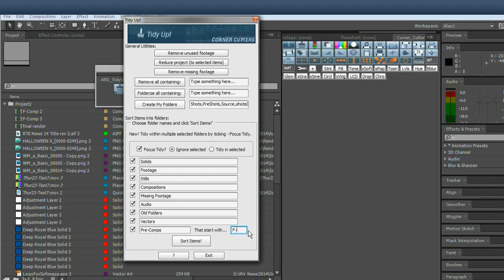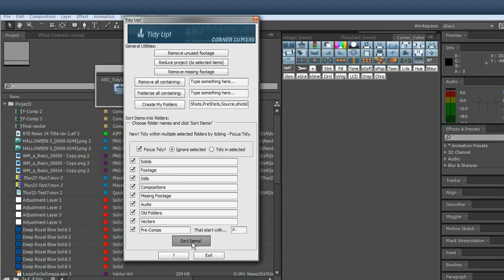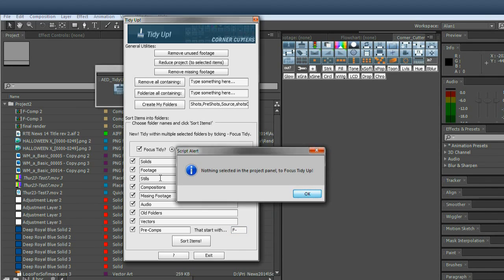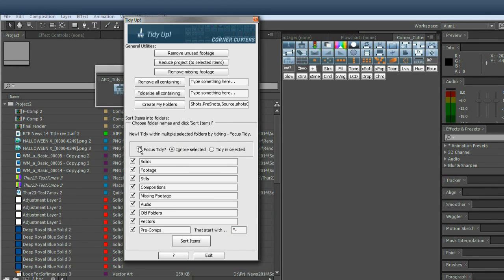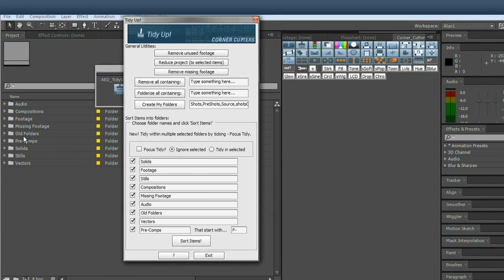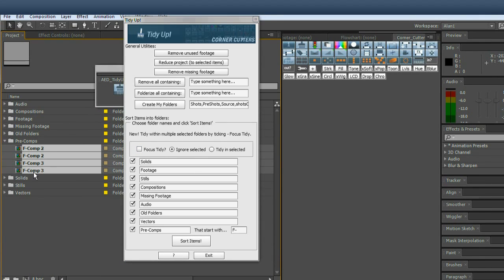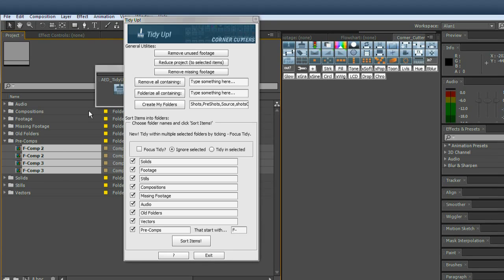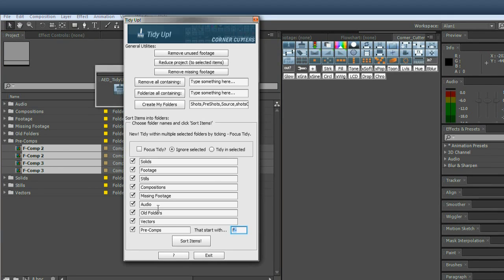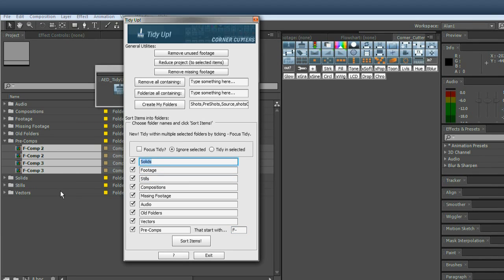So you can set this to whatever you want. So I set it to f-. And so when I, I need to turn off focus to sort everything. So sort items. And now in pre-comps, it's found every comp that starts with f-. So that's a really nice way of tidying away. If you have like 50 pre-comps feeding into a master one, you know, all you have to do is stick to a naming convention and everything is nice and tidy. Now all these edit fields are up to you.